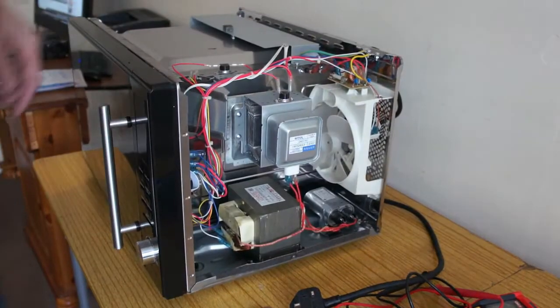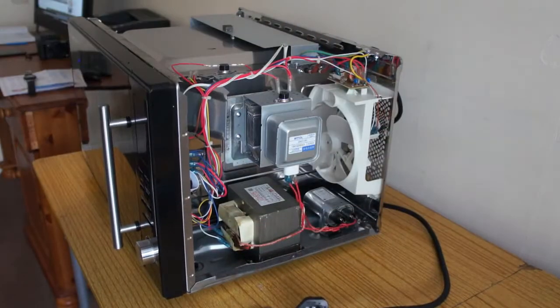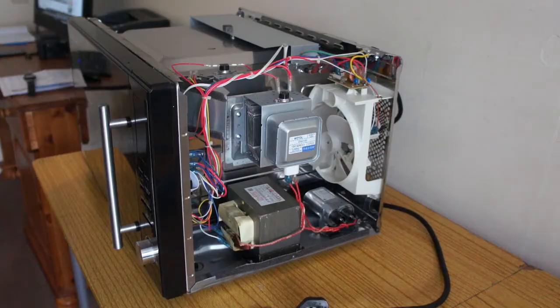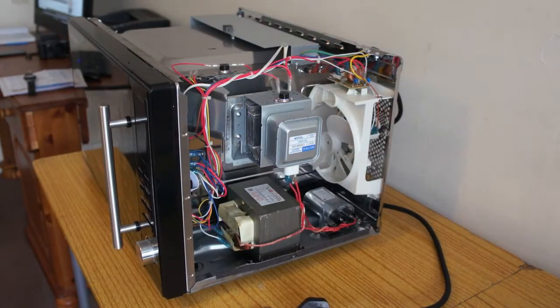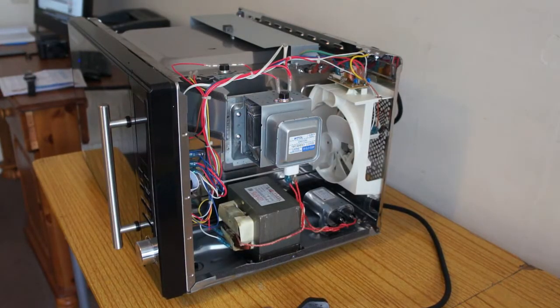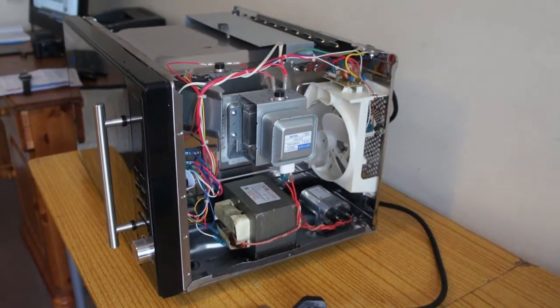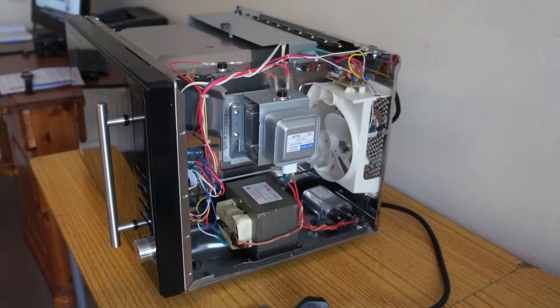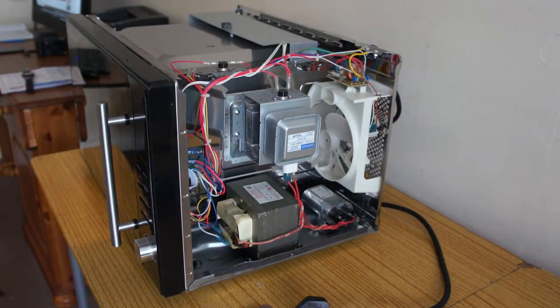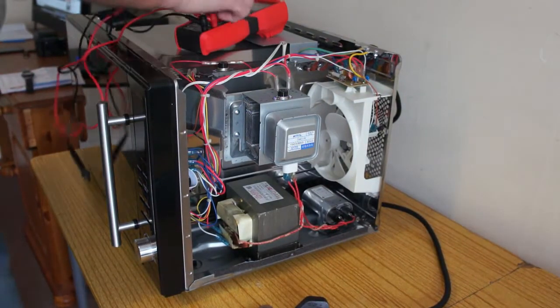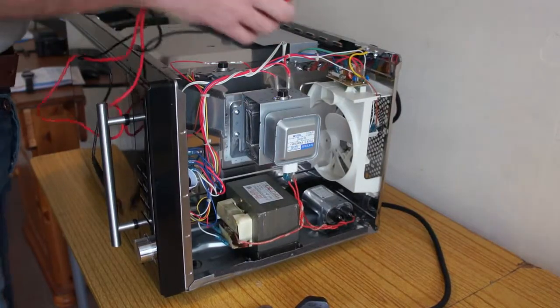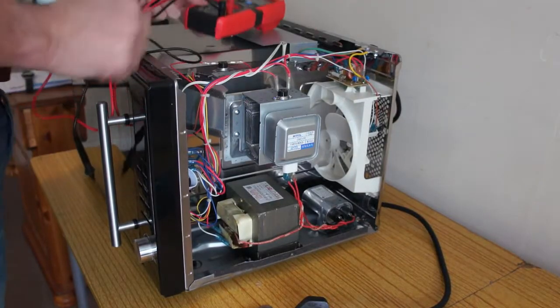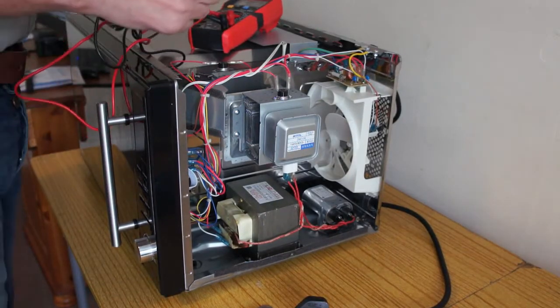So if you've got no power, I'll show you how you can check it. Set it for continuity, check it.